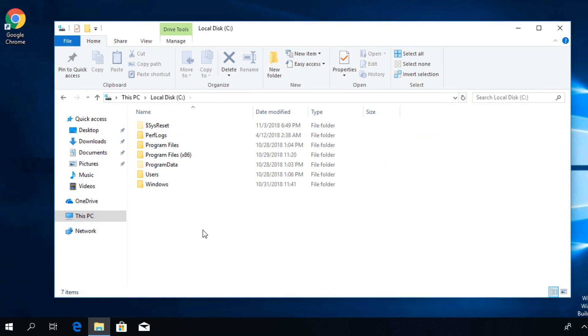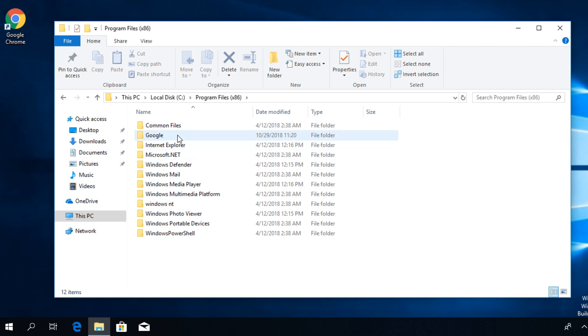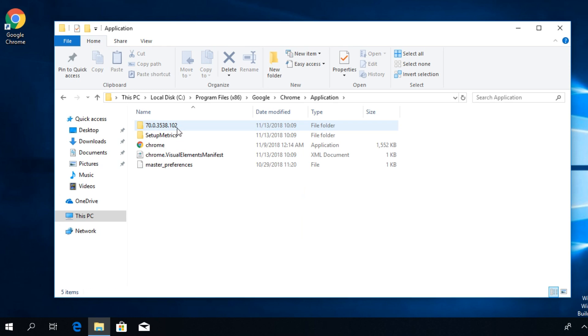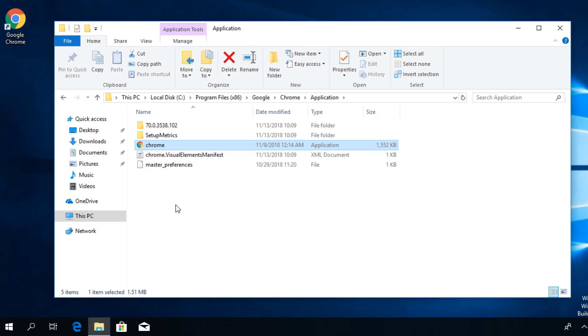Then you have to go to local disk C and then go to Program Files x86 and then you have to go to Google and Chrome and then double click on Application and here you have the Chrome executable or chrome.exe.